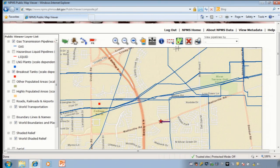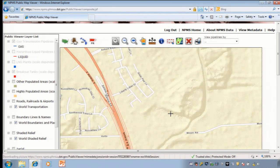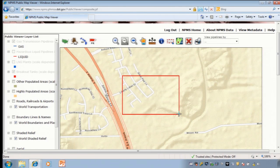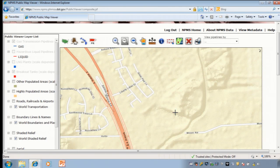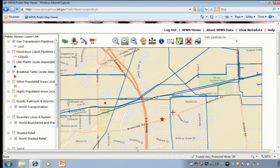To zoom in, click on the zoom in tool and drag a box around the area you wish to zoom to. If the pipelines disappear, you have zoomed in too far. Use the zoom out tool to draw a box — the larger the box, the less the map will zoom out. The pipelines reappear once we have zoomed out past the zoom limit.